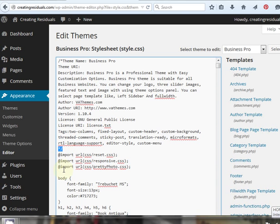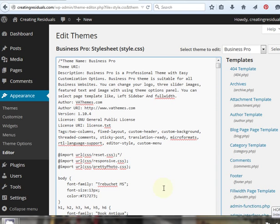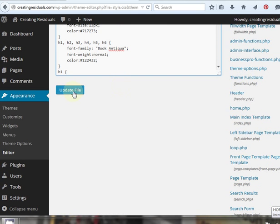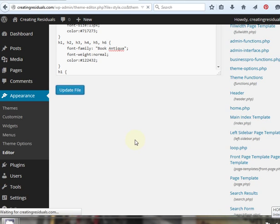You want to take that guy right there, and you're going to cut it out, and then on the line below it, where it says Reset.CSS, right after that semicolon, paste that asterisk and forward slash, and then update your file.